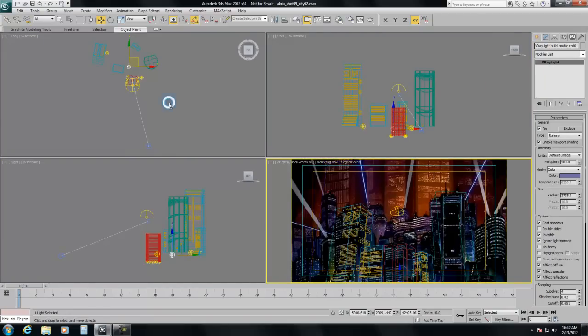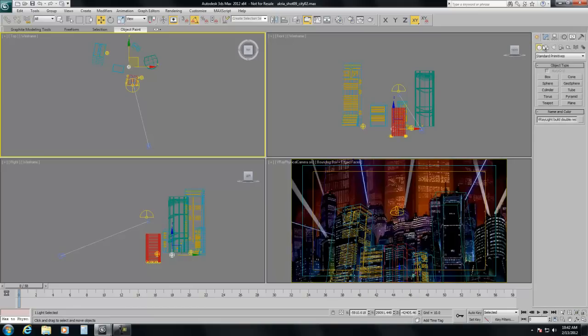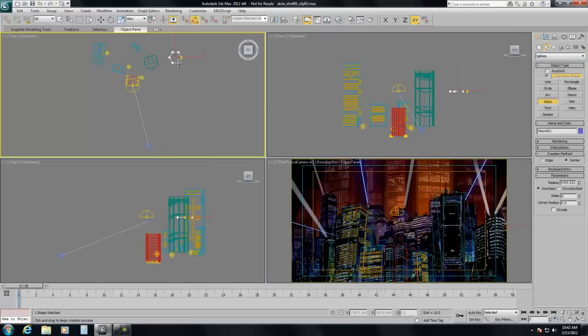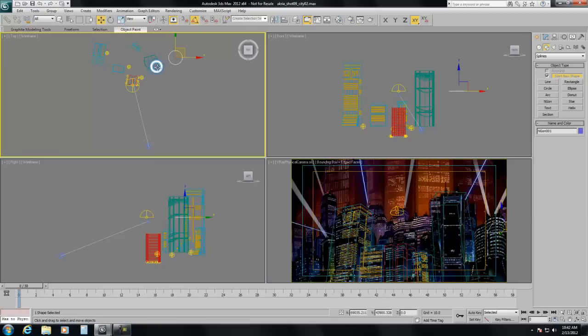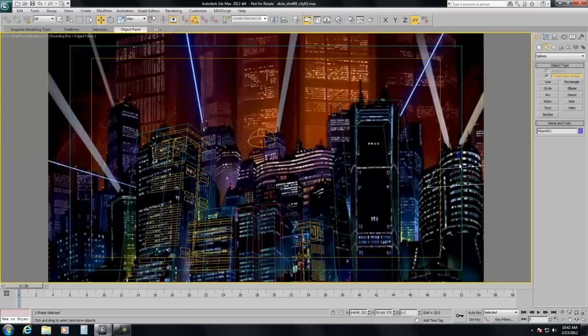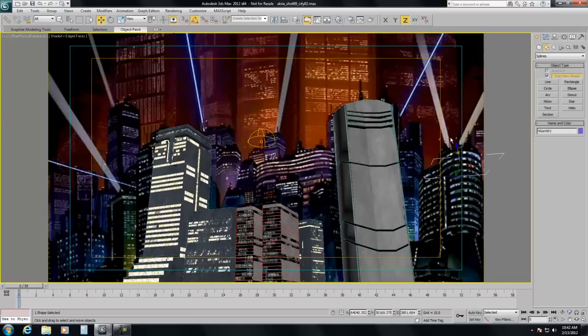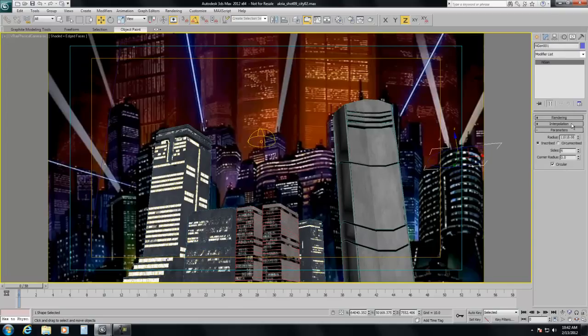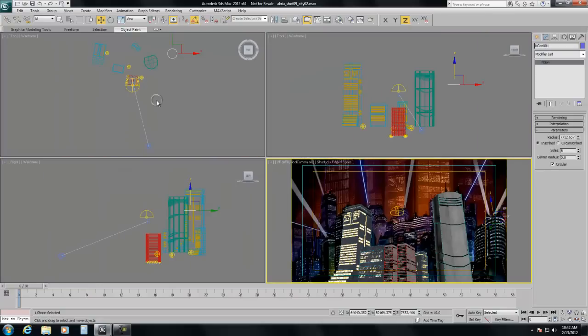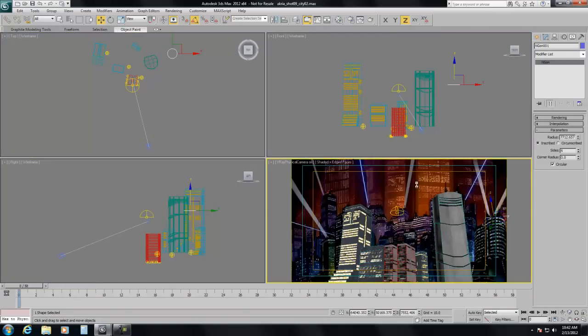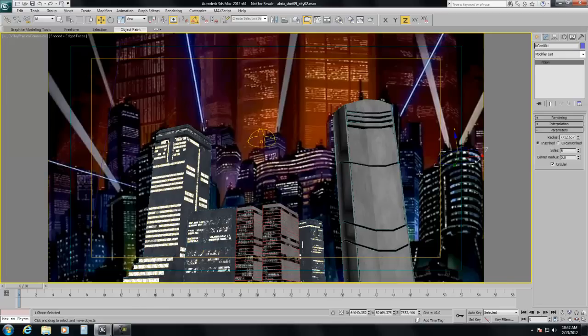I've already got some buildings going and I've got the rough scale of my city determined. So I'm going to create a spline in the top viewport and make it circular. Again, I have my rough scale worked out so I'm just kind of doing a little rough placement here so I can make sure I get that scale correct. I'm going to match the diameter of the spline based on its place in the 3D scene and make it roughly the same size here.